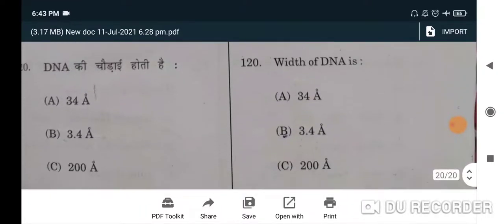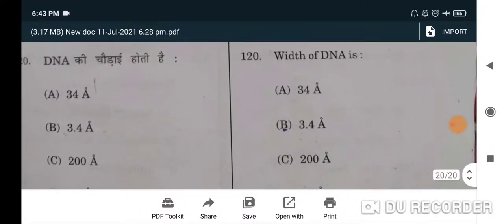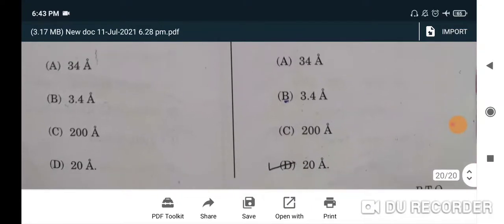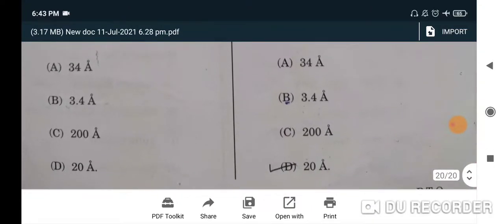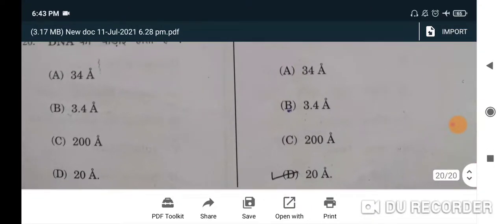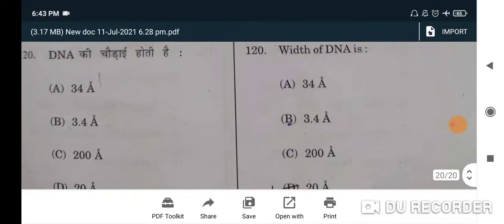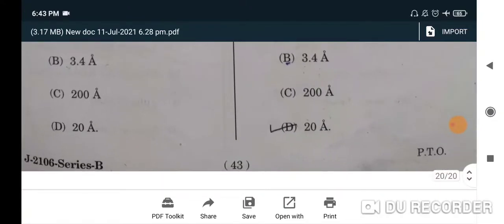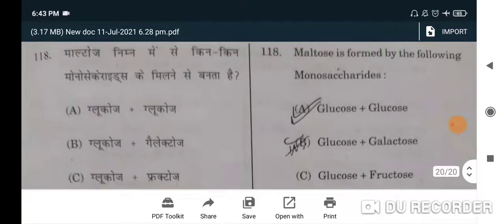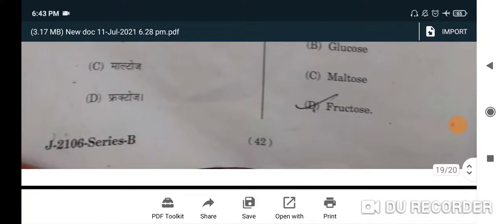Iodine is an important constituent of thyroxine — C will be the correct option. Next: the width of DNA — D will be the correct option. If the length is asked it is 34 Å, but width is asked here so that is 20 Å.